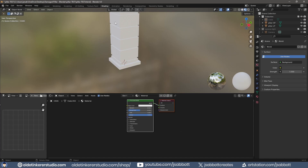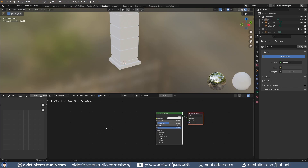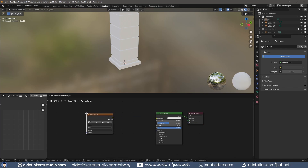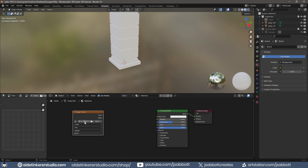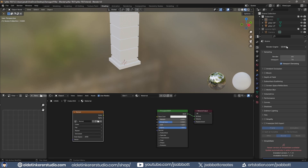In the Shading workspace, add an Image Texture node and make a new image. With the image texture node selected, change to the Cycles render engine.